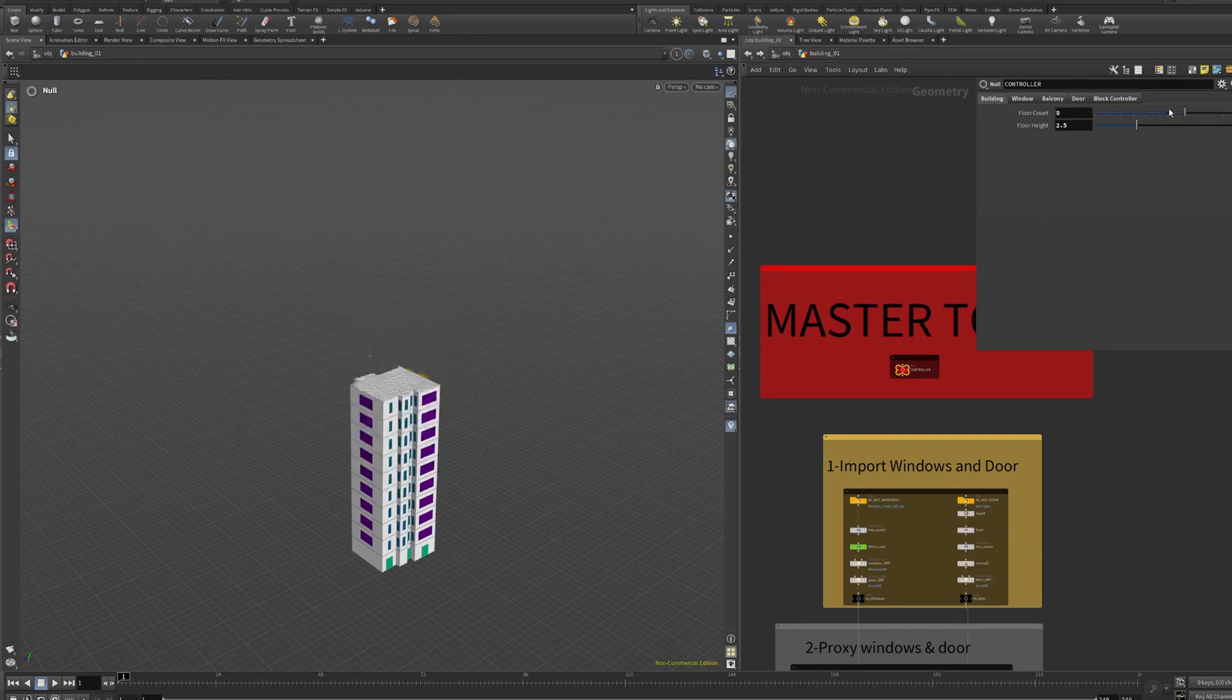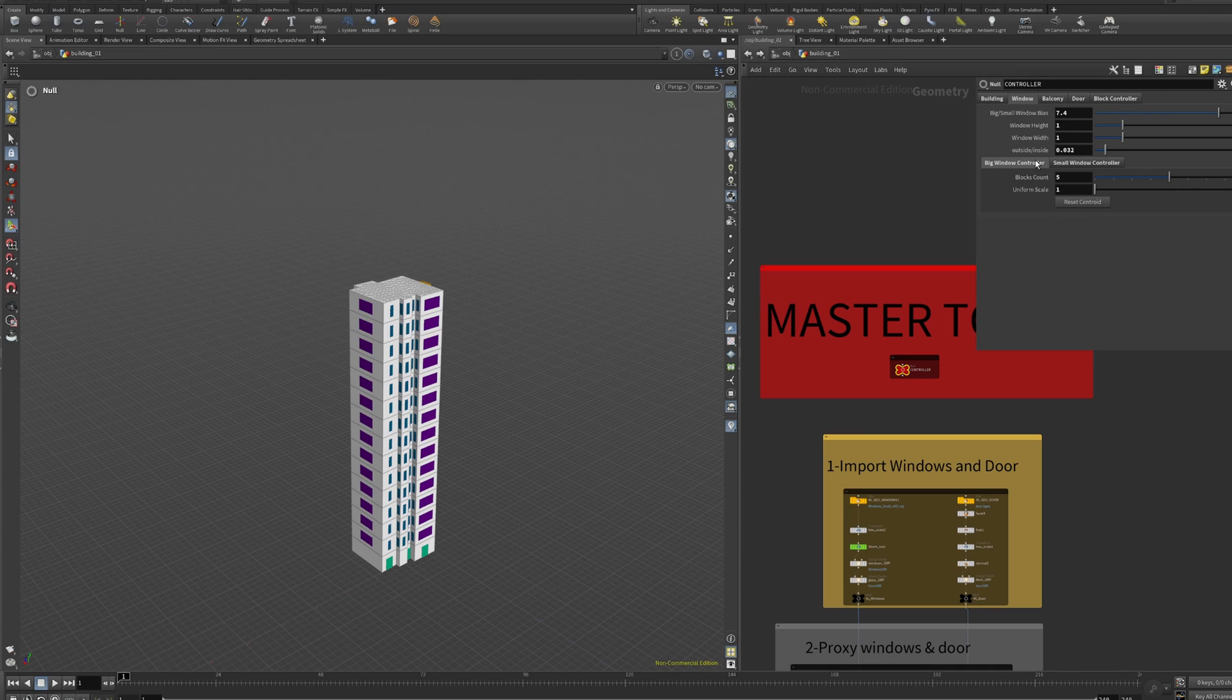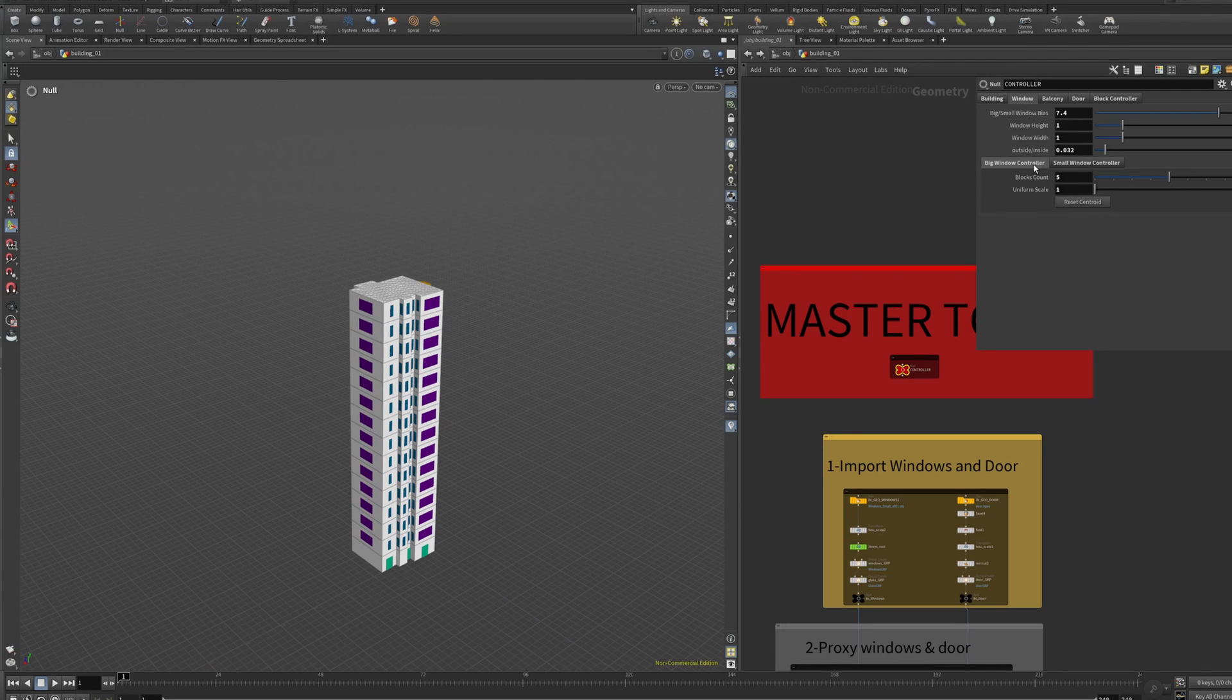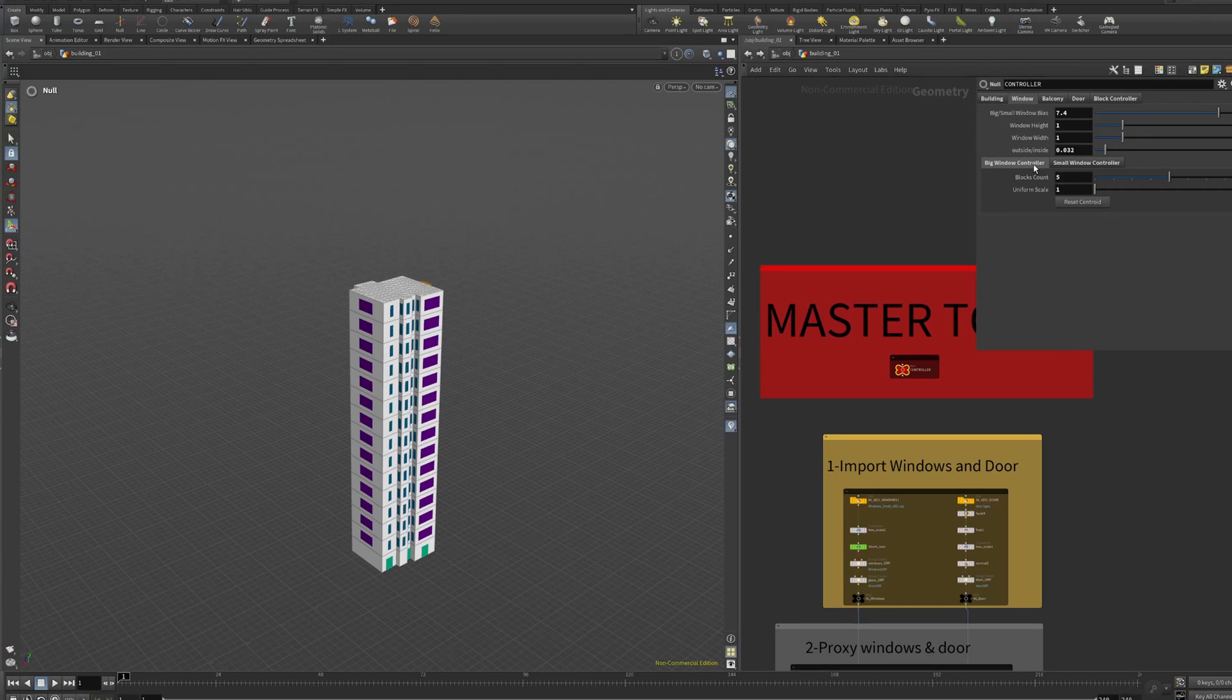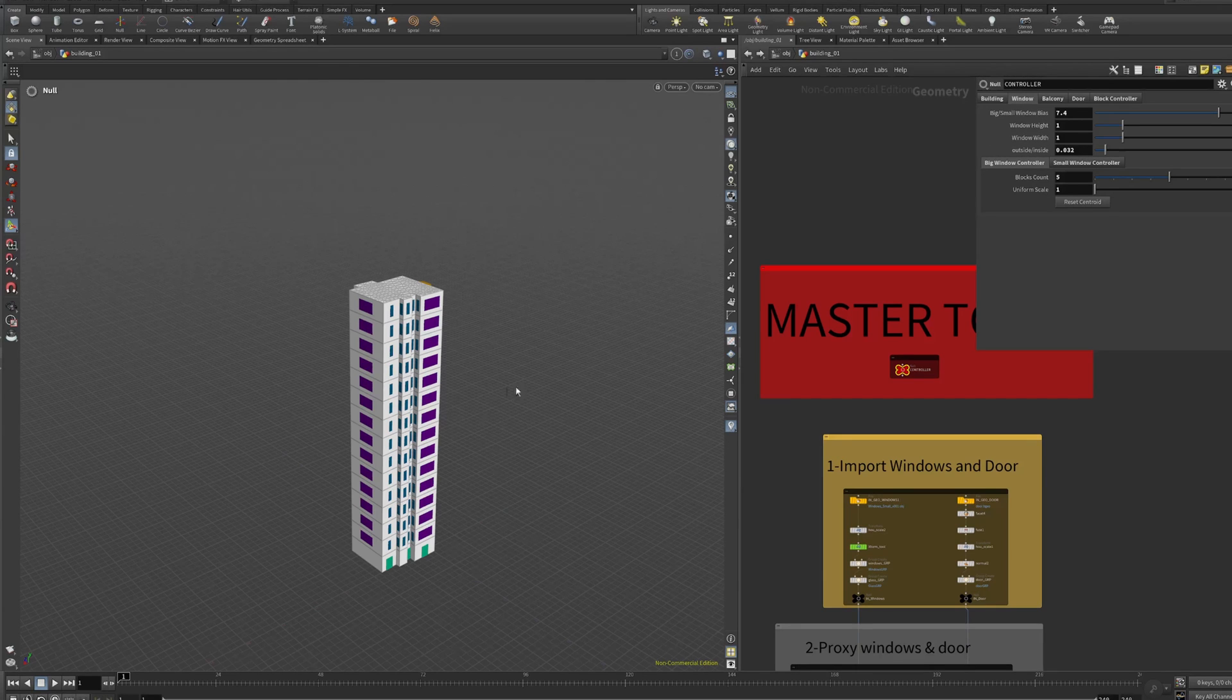Now we have the parameter of windows. We split this as big windows and small windows. Each one has different parameters, but here you can plug any type of window you want.